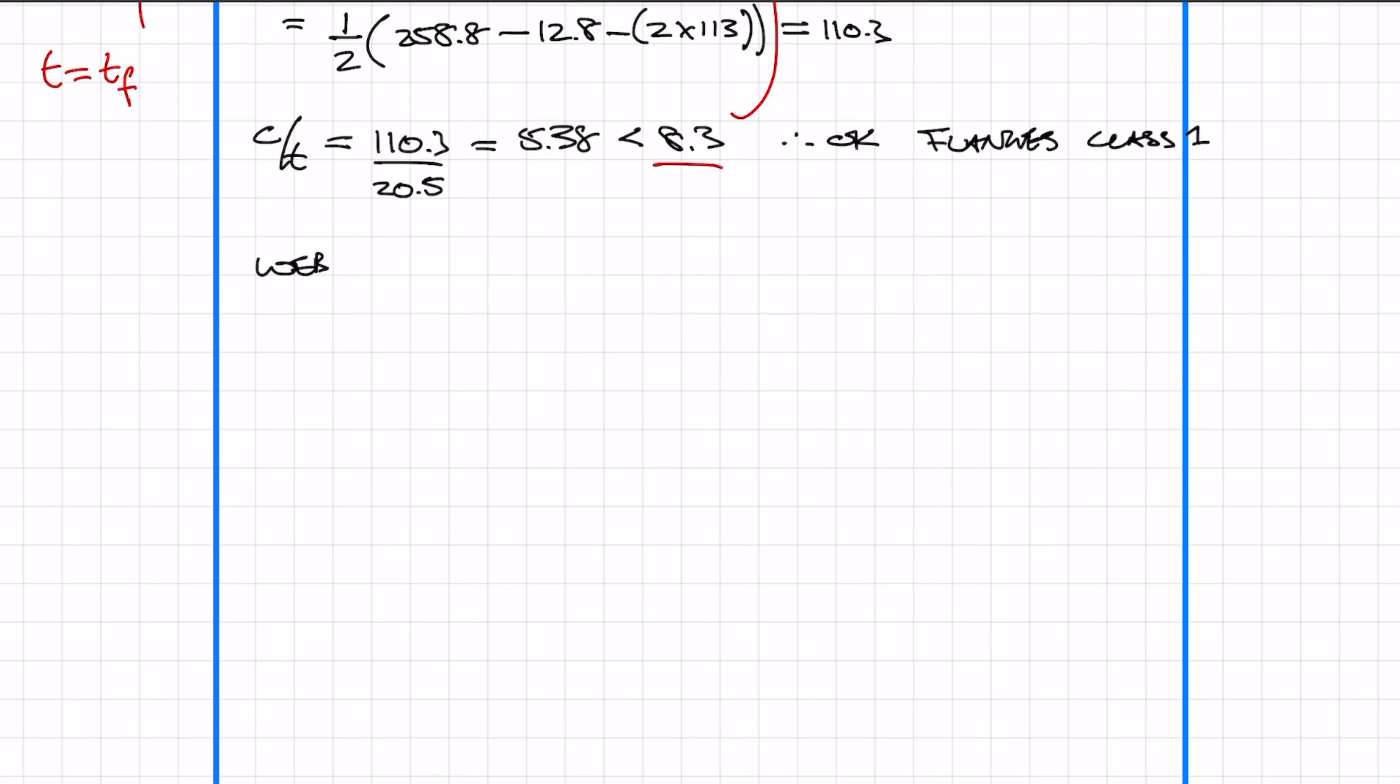Now we're moving on to checking the classification for the web—it's pretty much the same thing as checking the flange. It's a separate equation found in the Eurocodes. Just plug the numbers in and check that it's less than 33 epsilon, and you'll be okay.